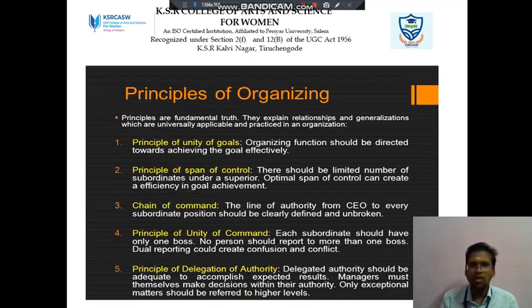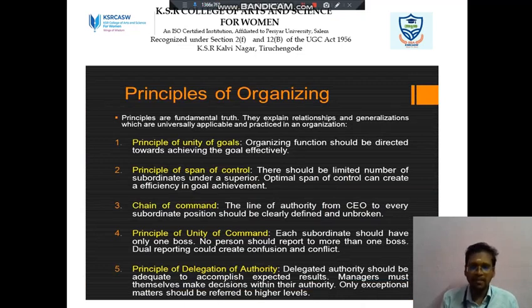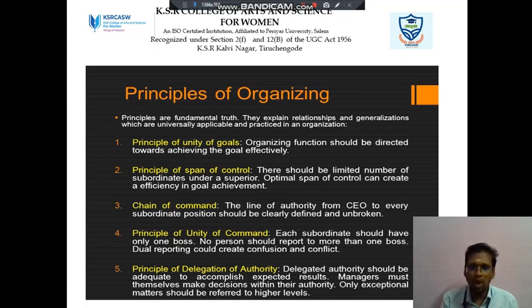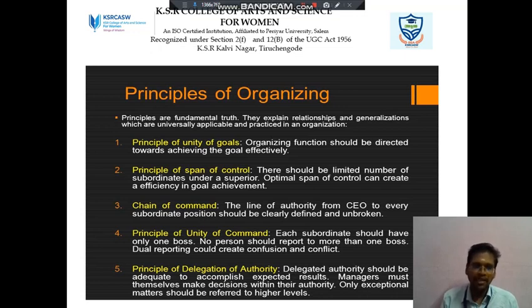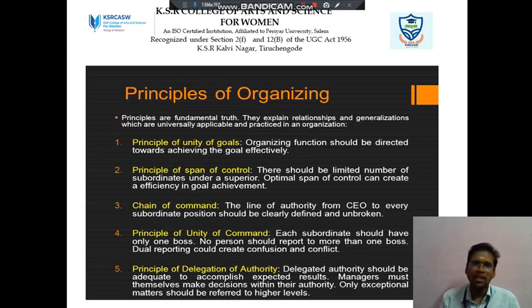Next we discuss about Principles of Organization. There are five points available: Unity of Goal, Span of Control, Chain of Command, Principle of Unity of Command, and Principle of Delegation of Authority. We will discuss one by one.